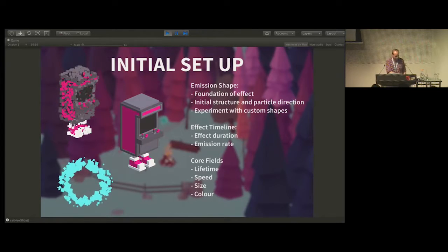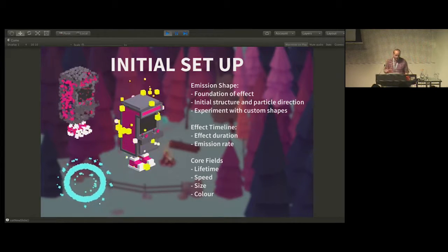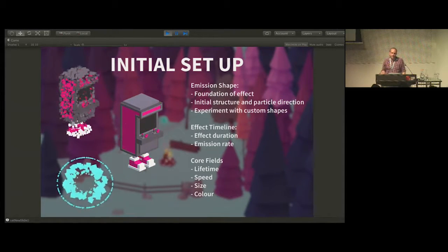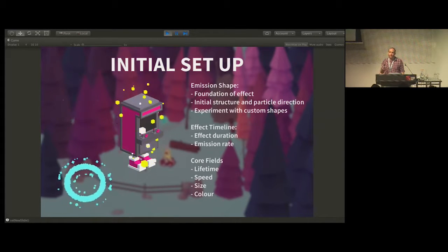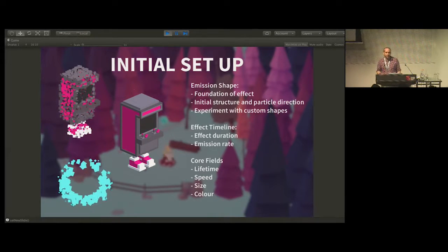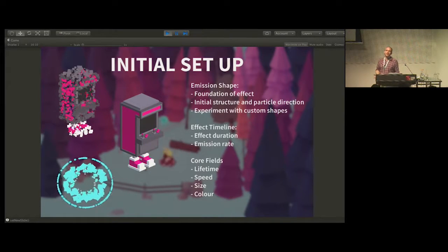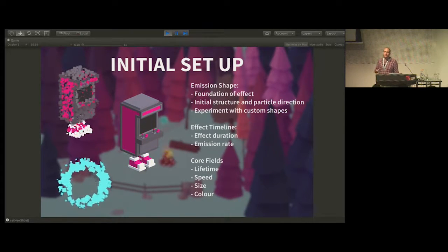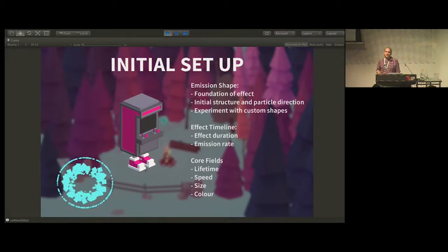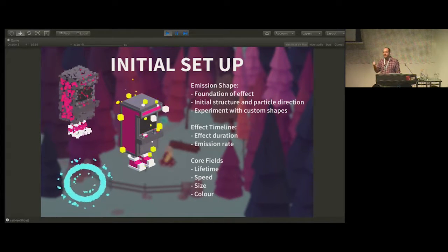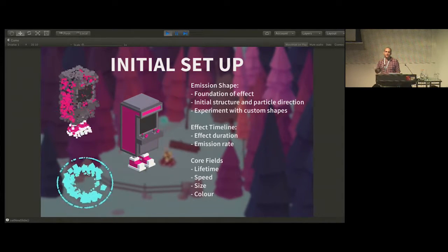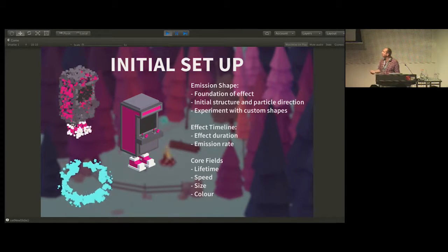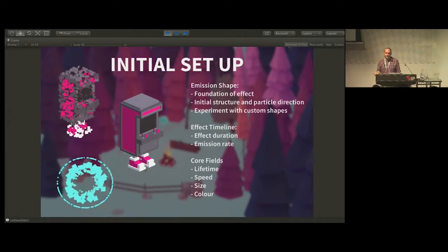So then we come to the initial setup of a particle effect. The first thing I look at is what my emission shape is going to be. This sets the foundation for everything else. In Unity you've got a base range of shapes: things from boxes to edges to circles to spheres, hemispheres, and a cone. These shapes basically set your trajectory and direction of your particles and what area they're going to take up.